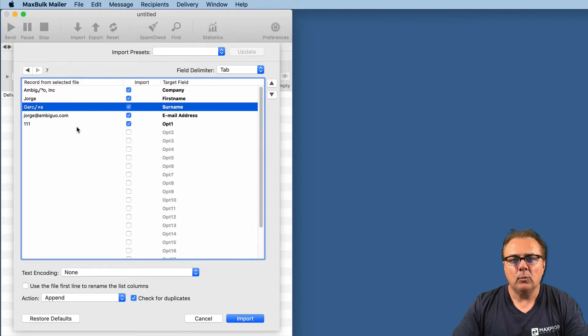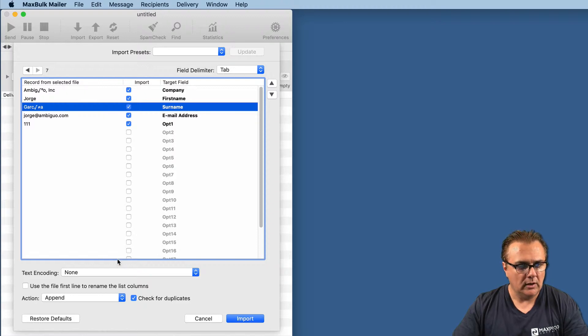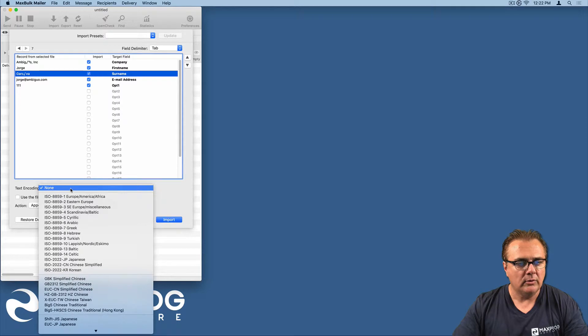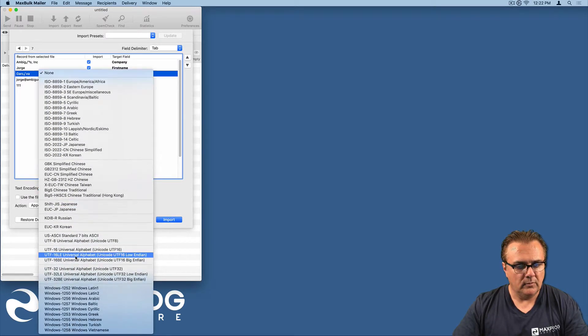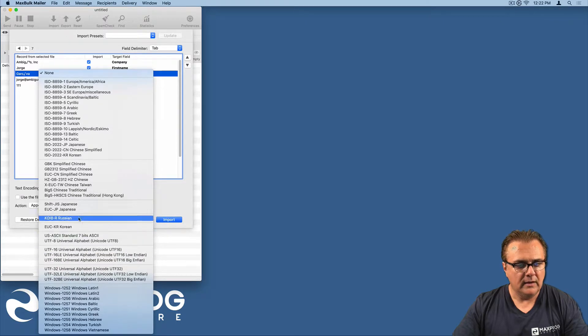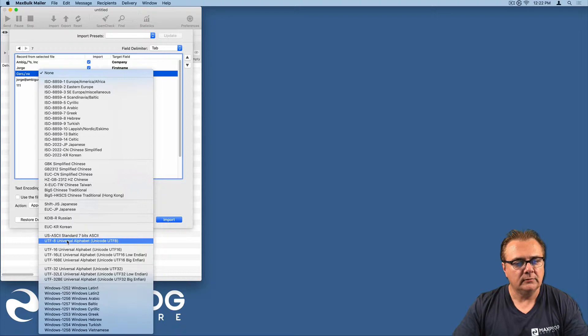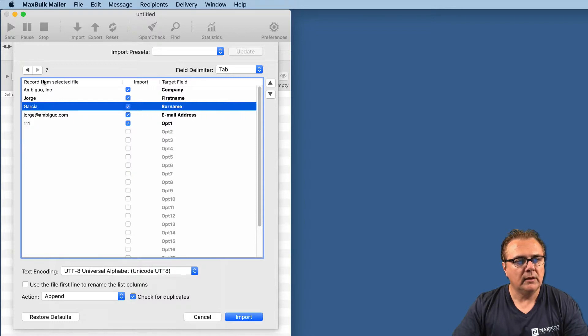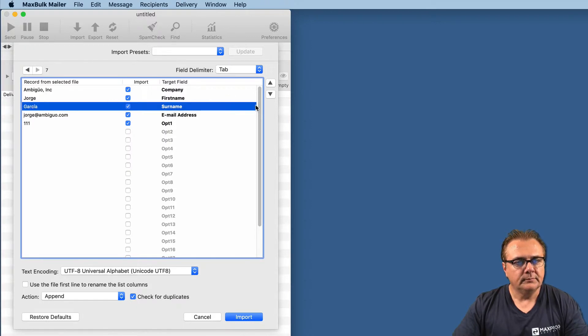Usually when you run into this kind of problem, it is because of encoding. Just below the list, you can select the encoding. By default, the encoding is set to null. In this case, just by experience, I would say this is UTF-8 Unicode. Now the E appears correctly, and the U as well.